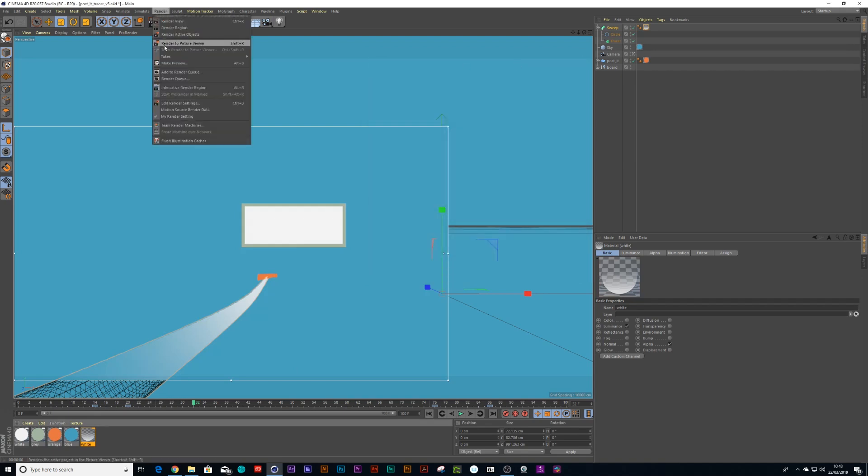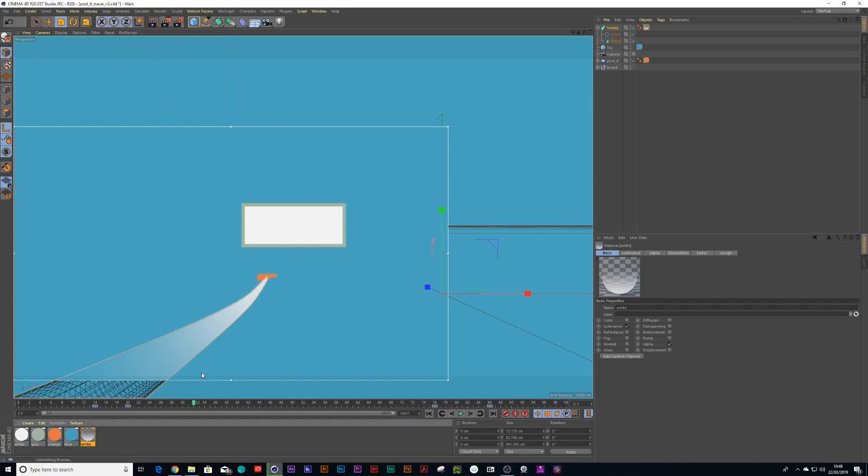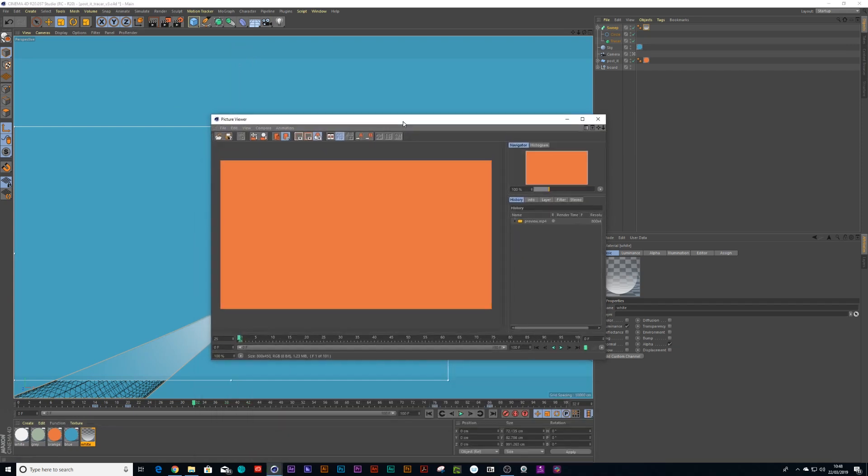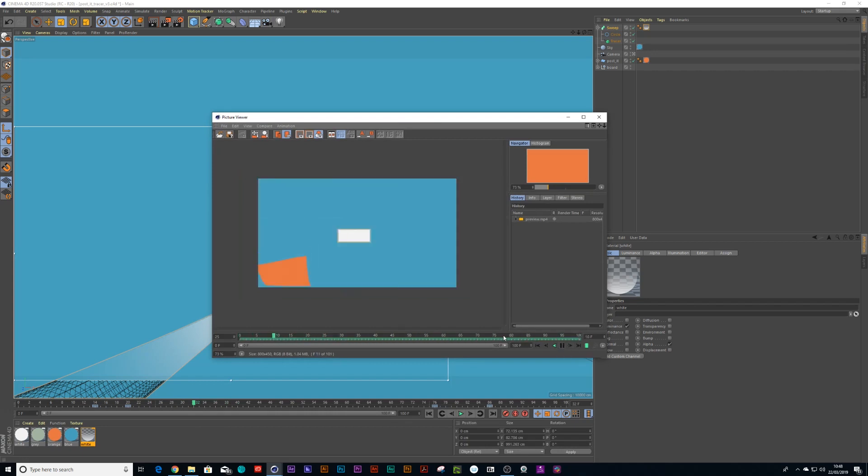Let's give this a test. If I go to make preview and press OK, let's render this out and see what it looks like. The spline animates in, but it's not quite smooth when it comes in.